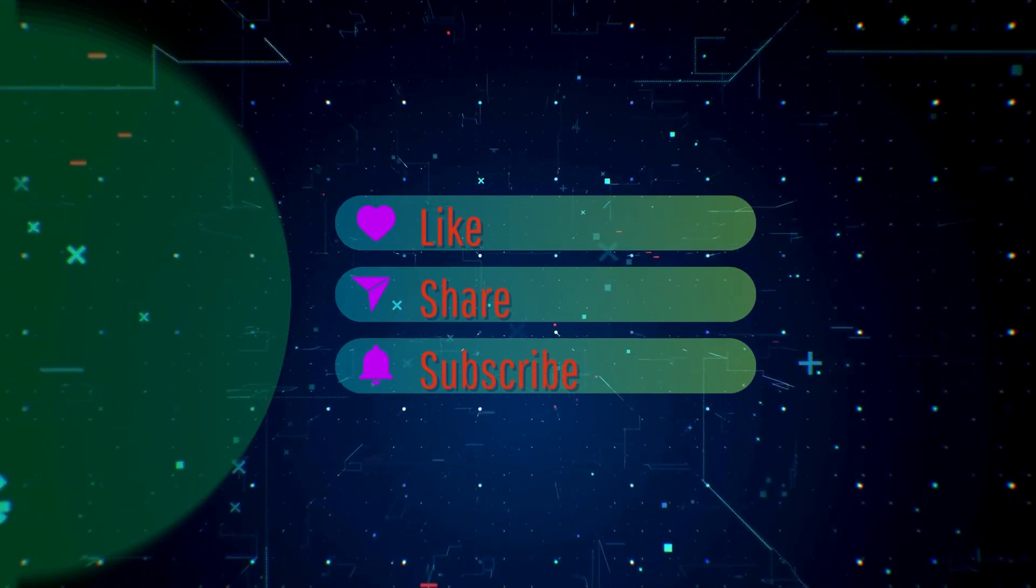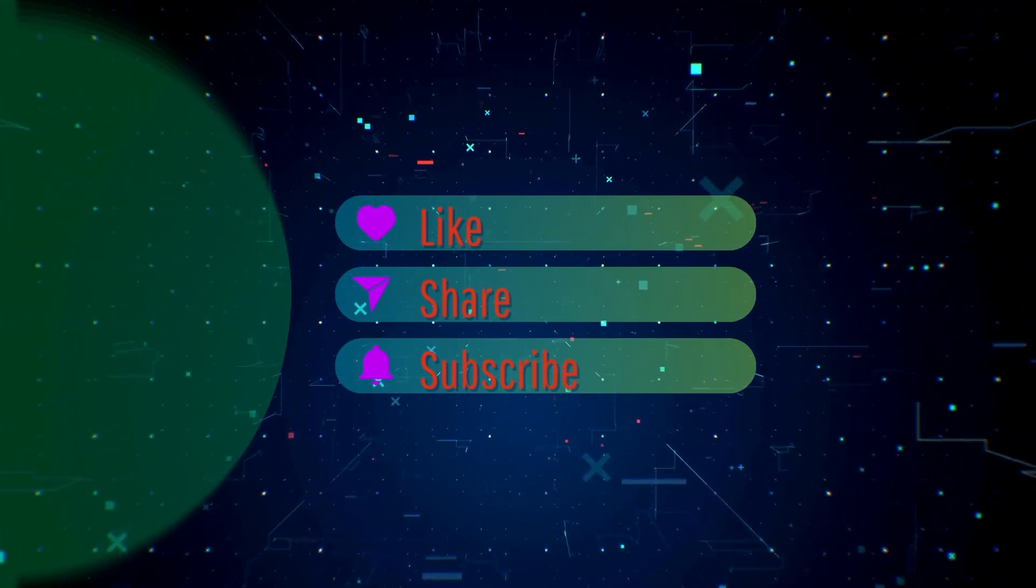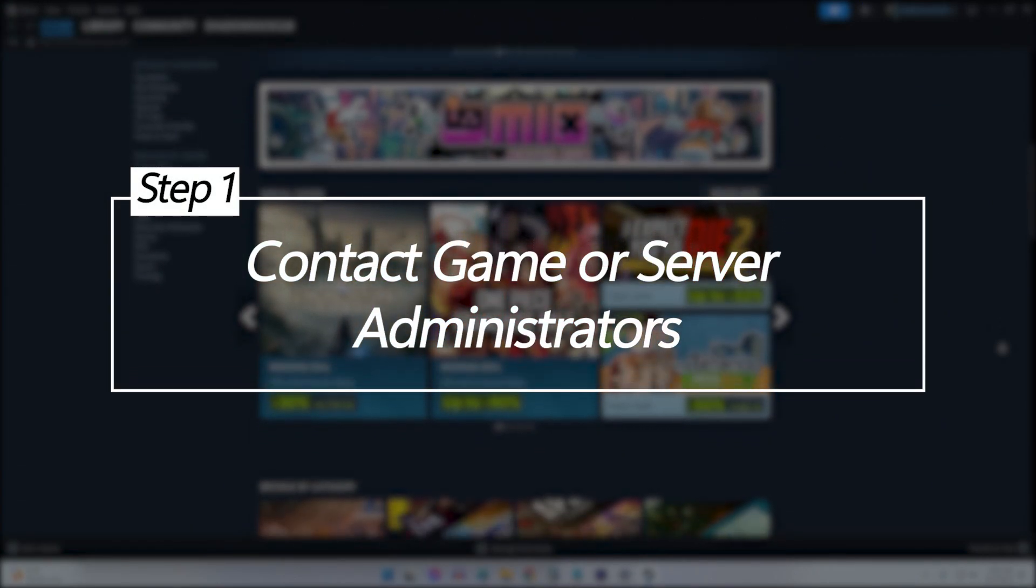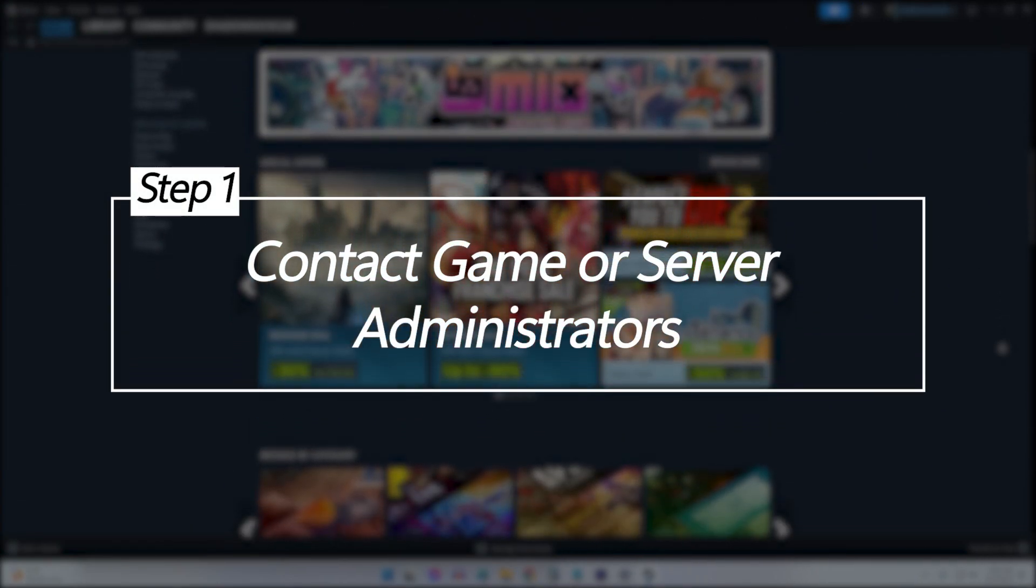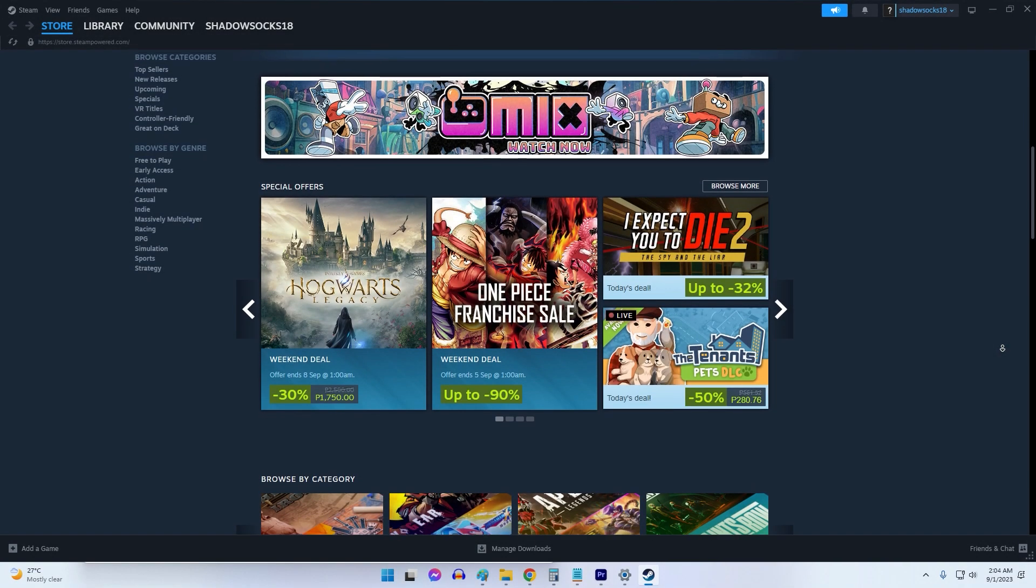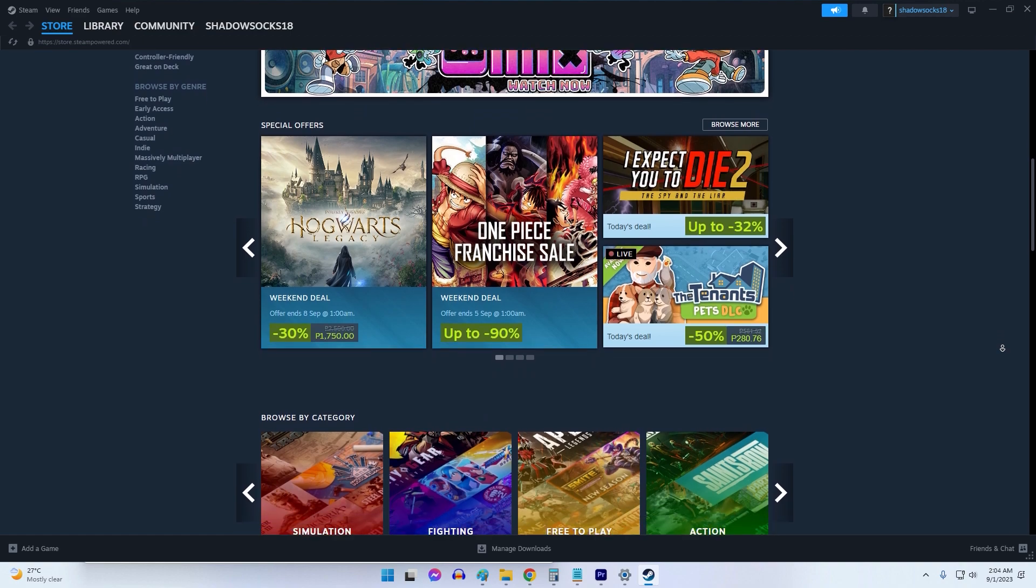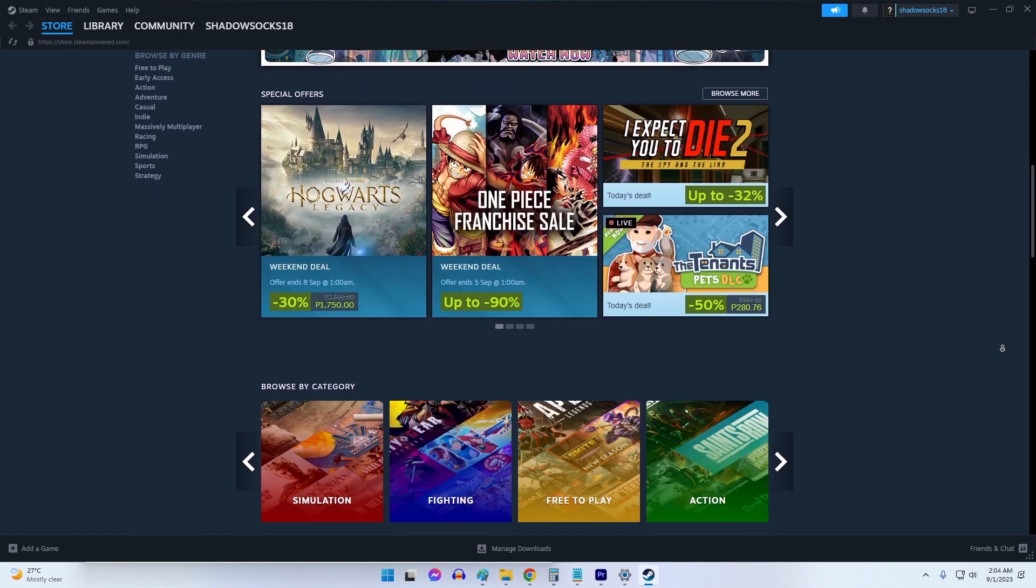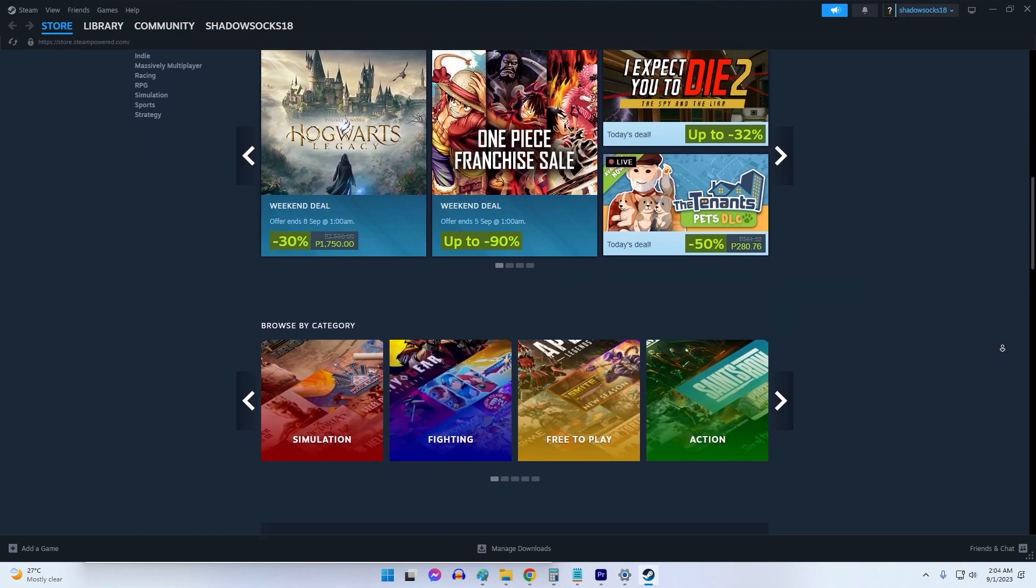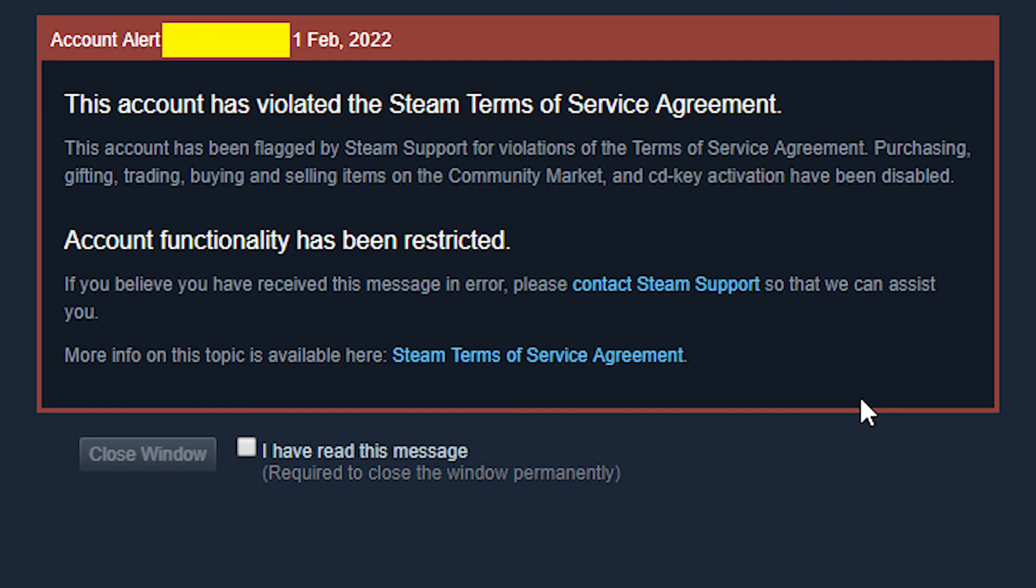Contact game or server administrators. If you received an official ban from server admins or moderators, you'll need to directly appeal the ban decision with them. To appeal the ban, locate the game or server website and forums, find the administrator's contact information or support channels.